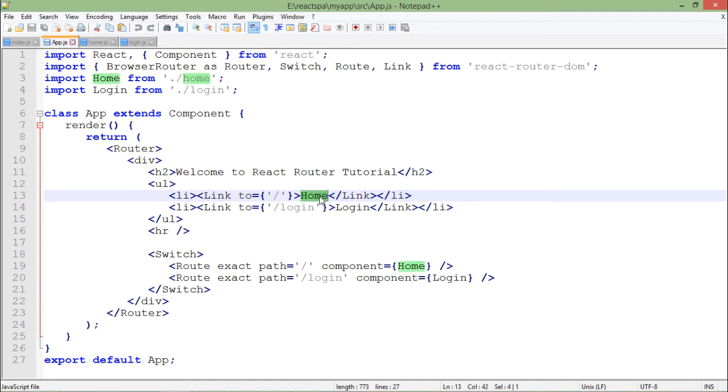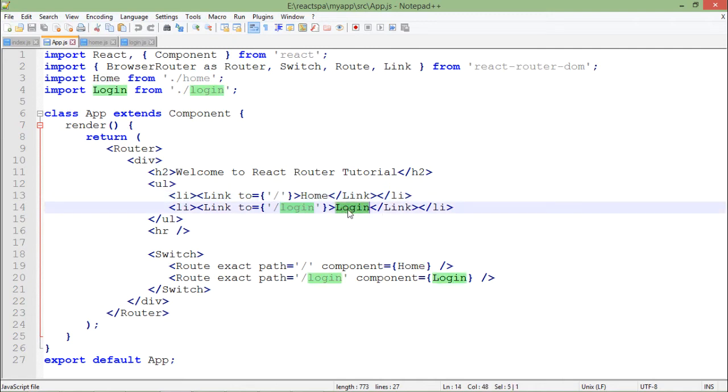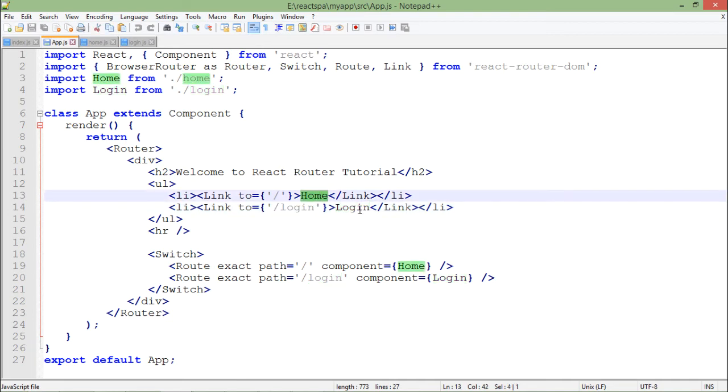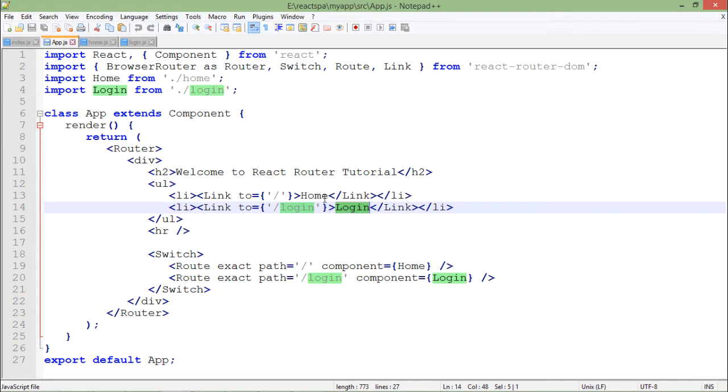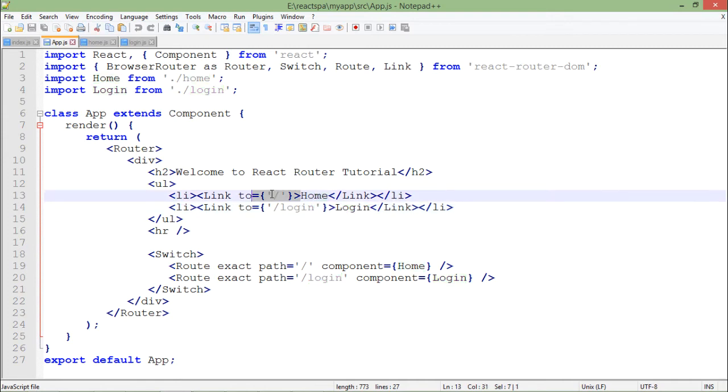The 'to' attribute means the default one is the slash. When you click on the home it will take you to the default page, and when you click on login, these are the text which you will be getting in the browser.